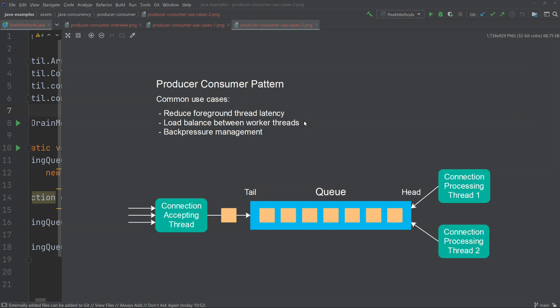The use case of load balancing between worker threads is what I already explained in the first example with a thread scanning a directory for image files, and also in the server example where incoming connections are load balanced across multiple worker threads. In fact, the ability to load balance between worker threads is built directly into the producer-consumer pattern, so even if that is not your main reason for using it, you still get load balancing for free.